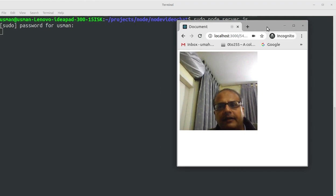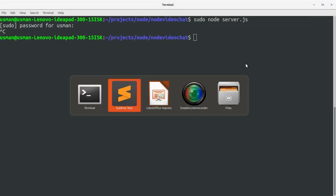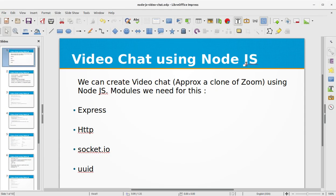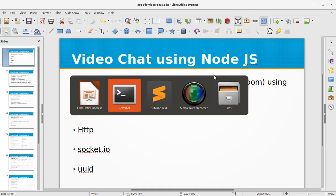So this was all about creating video chat using Node.js. I hope that you have enjoyed the video and you will download the source code and try it on your own computer with your friends. If you like this video, don't forget to subscribe to my channel. See you next time with a new topic in Node.js.